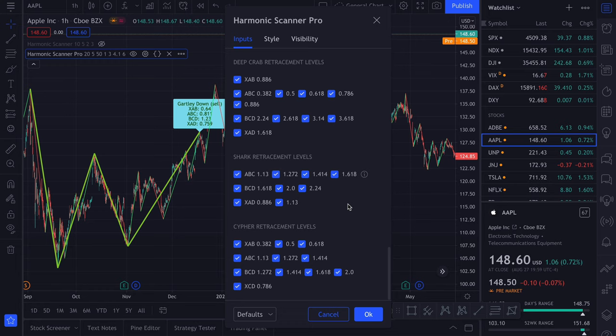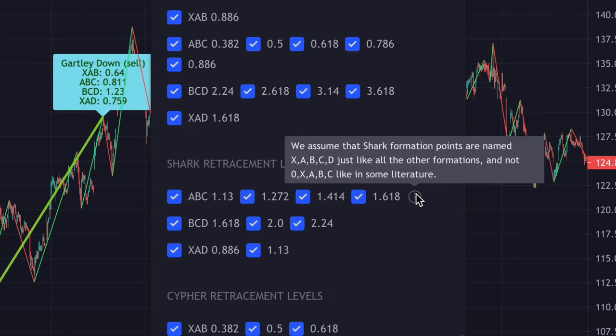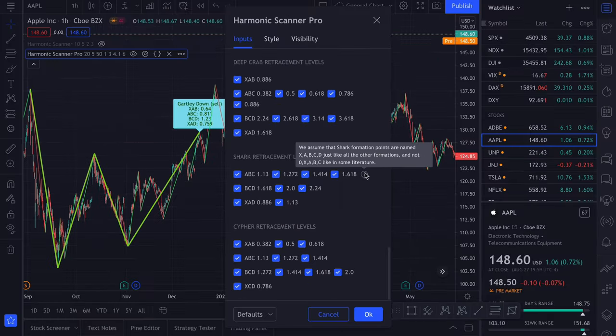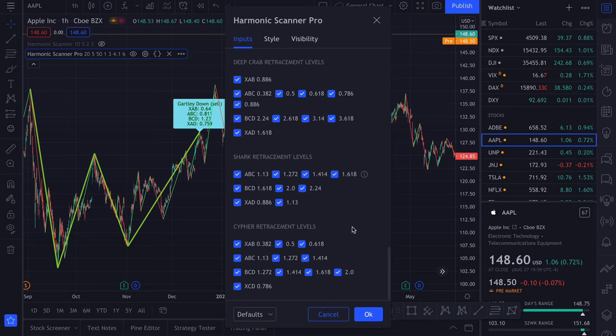One difference is the Shark retracement levels. If you hover over this tooltip, you will see that the Shark formation points that I'm using here are named XABCD, just like the other formations. Because you might see that some literature is using points 0XABC. And for me, that's kind of useless confusion, so I will stick to XABCD. And as you know, Cipher is using slightly different legs for the retracement levels, so you can see here we have XCD instead of XAD as for every other formation.